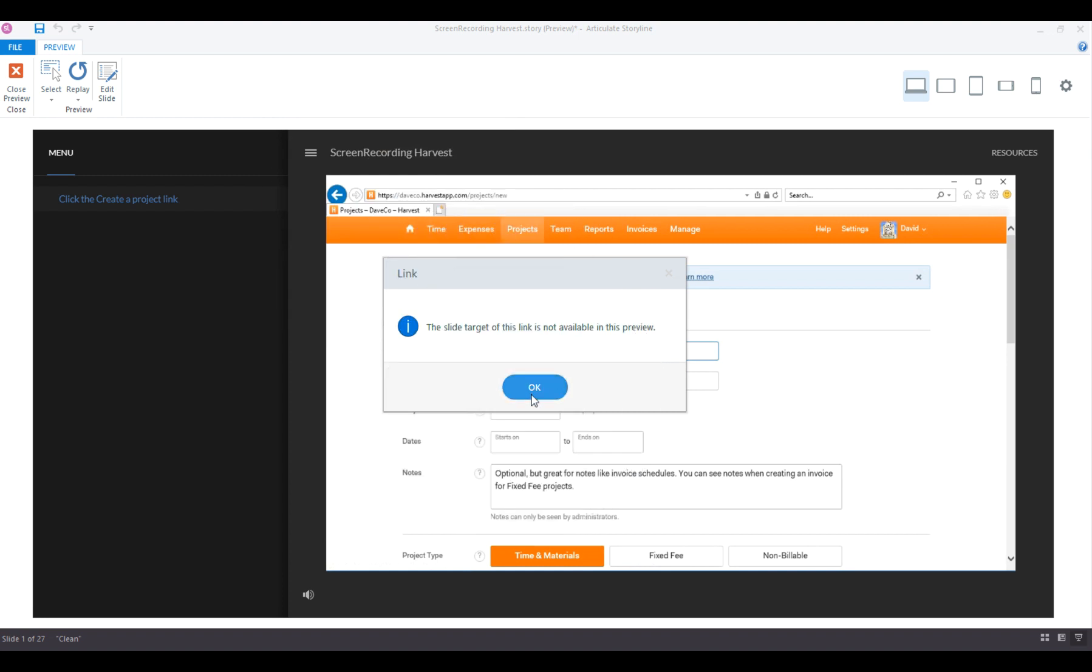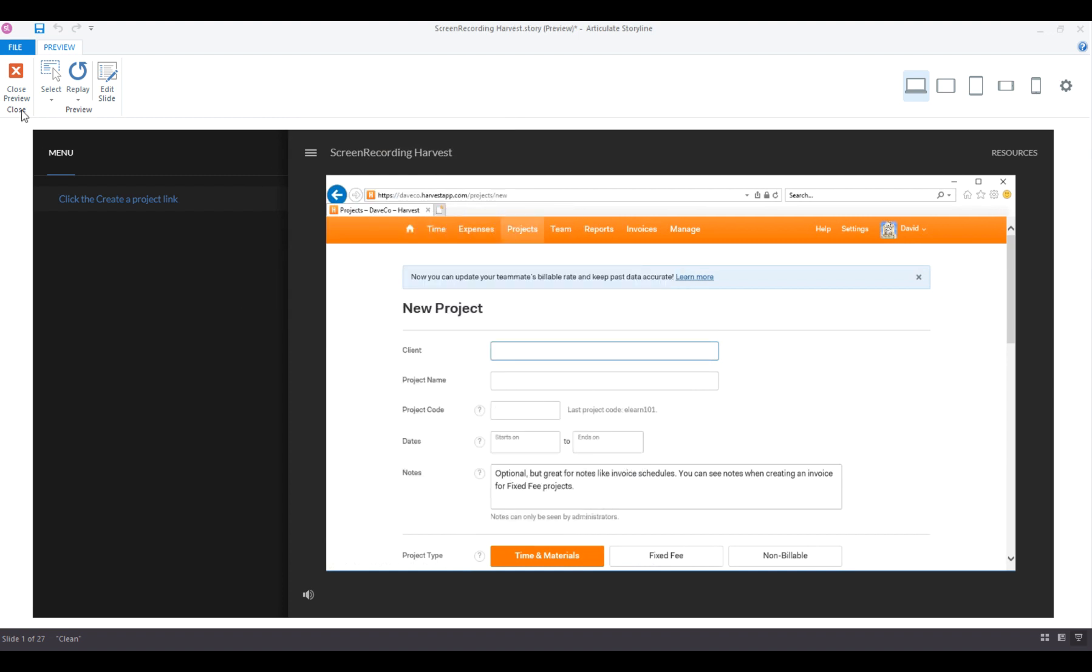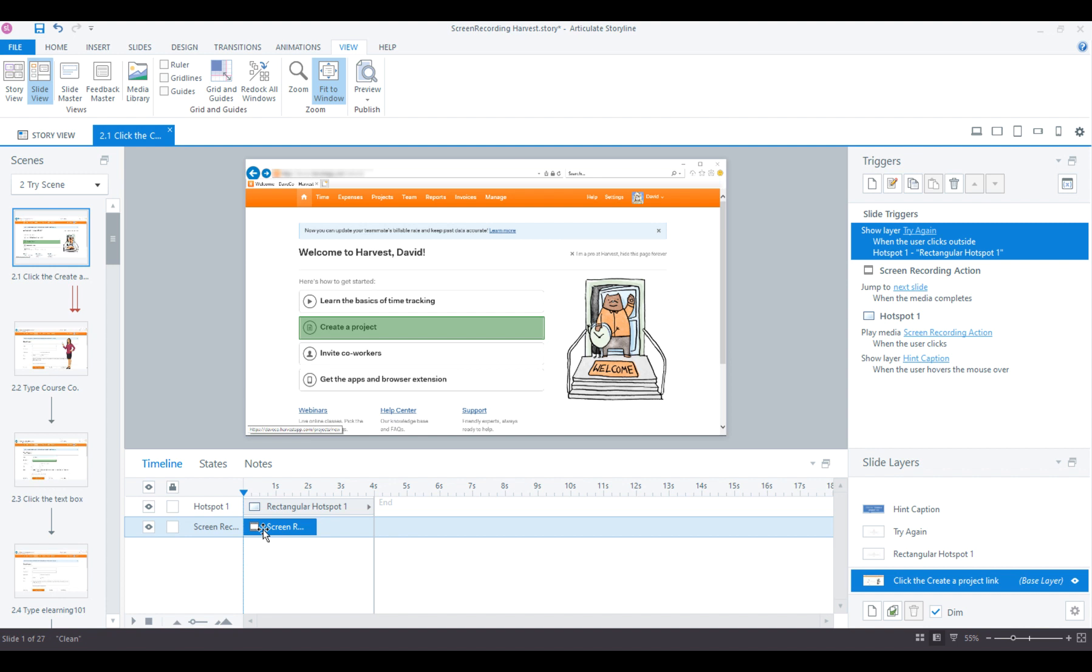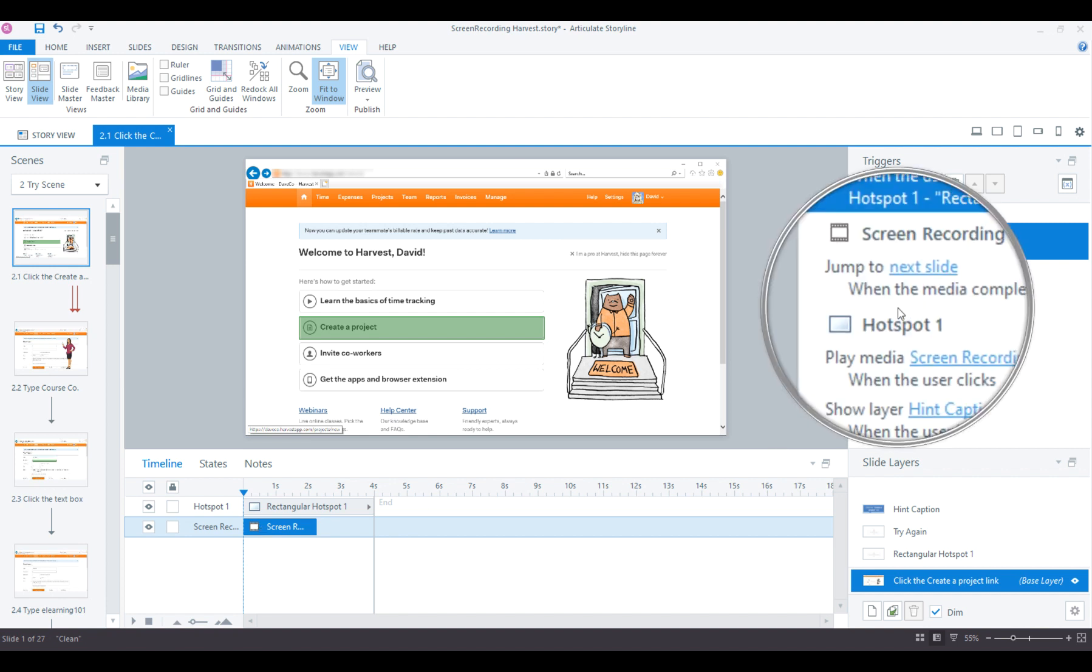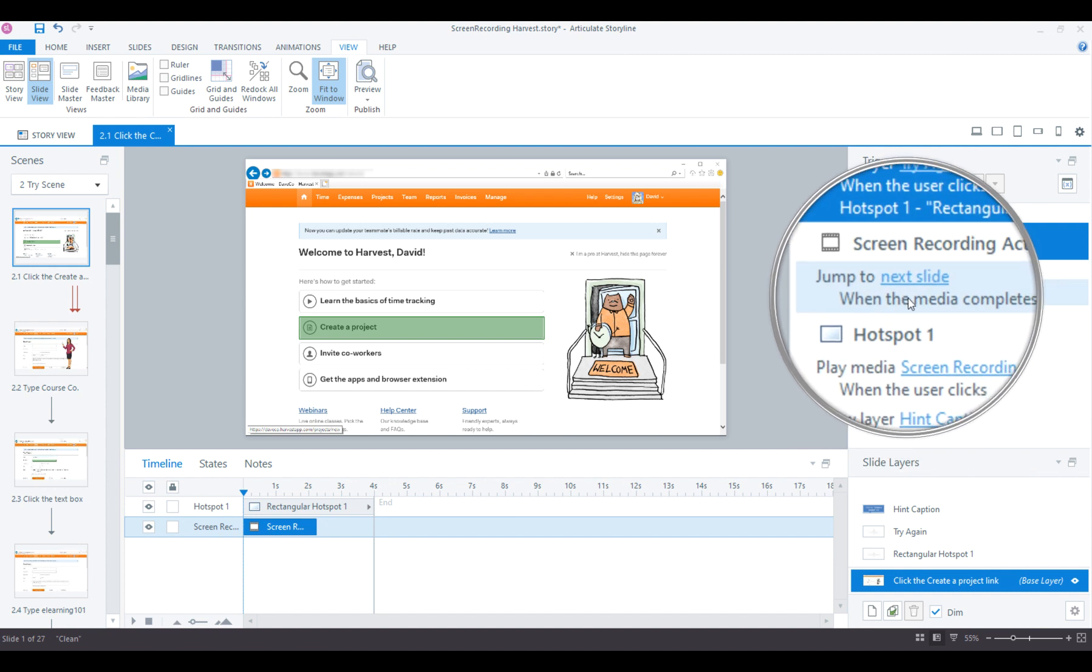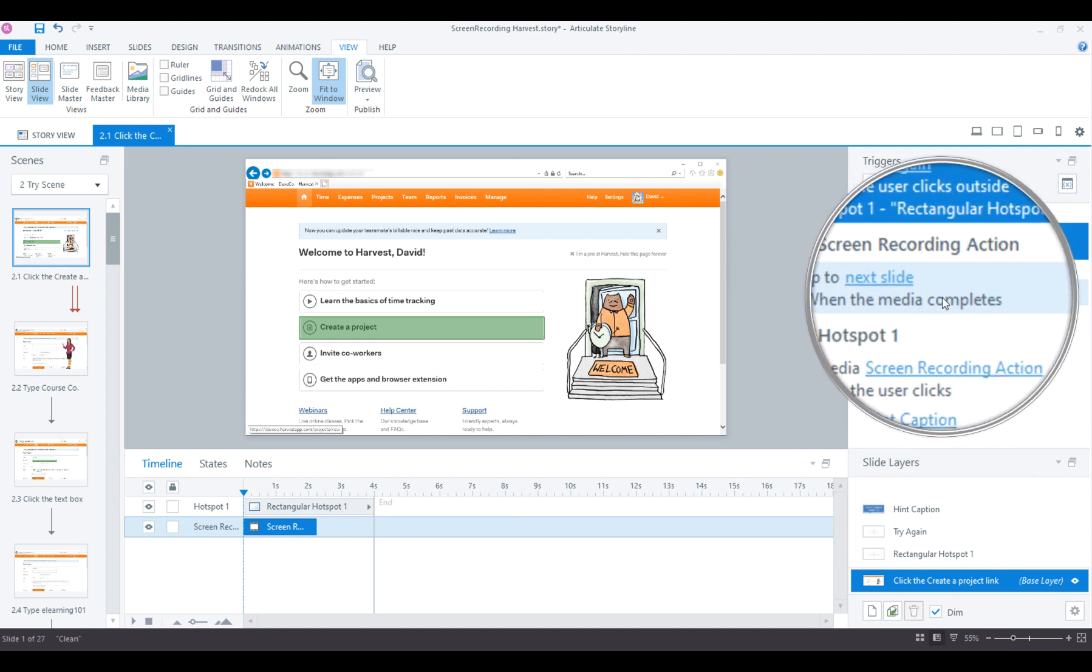What I would do instead is close out of here. This is the screen recording that's displaying. So what I would do is I need to delete this, but before I delete it, take a look at what it's doing in the triggers panel. Screen recording action. It's jumping to the next slide when the media completes.